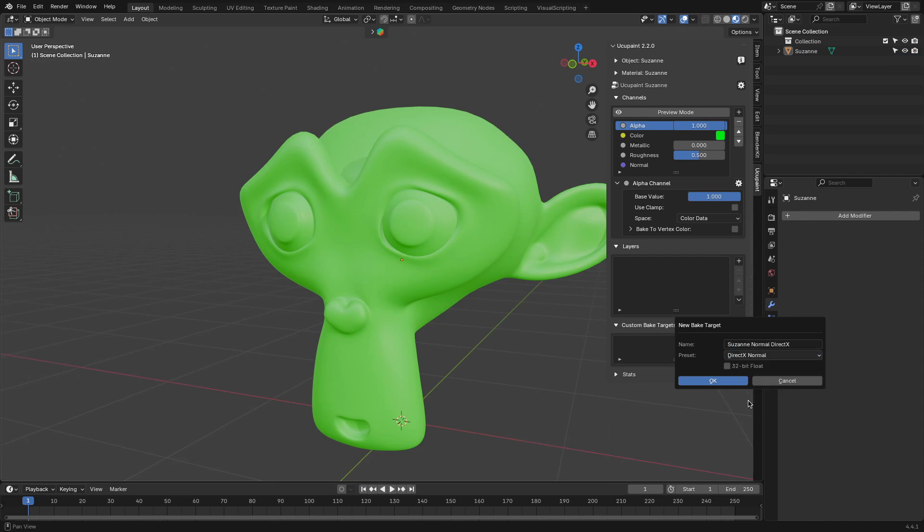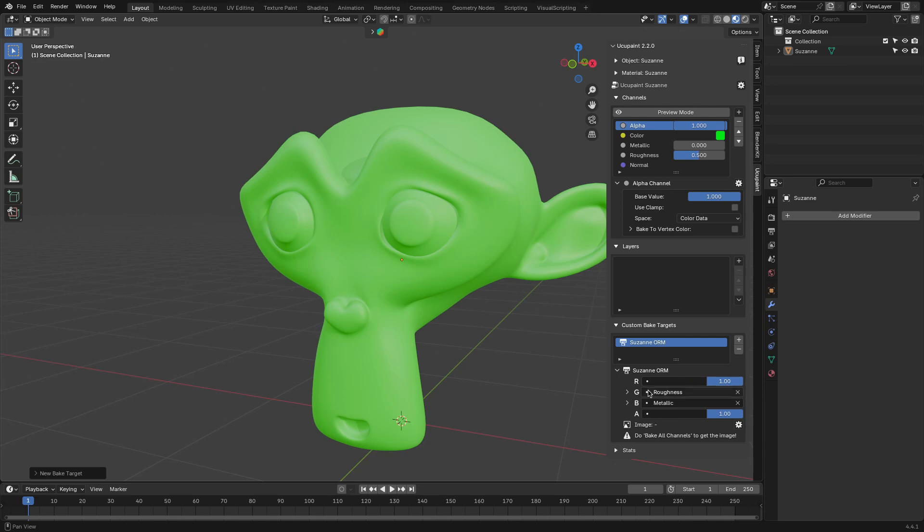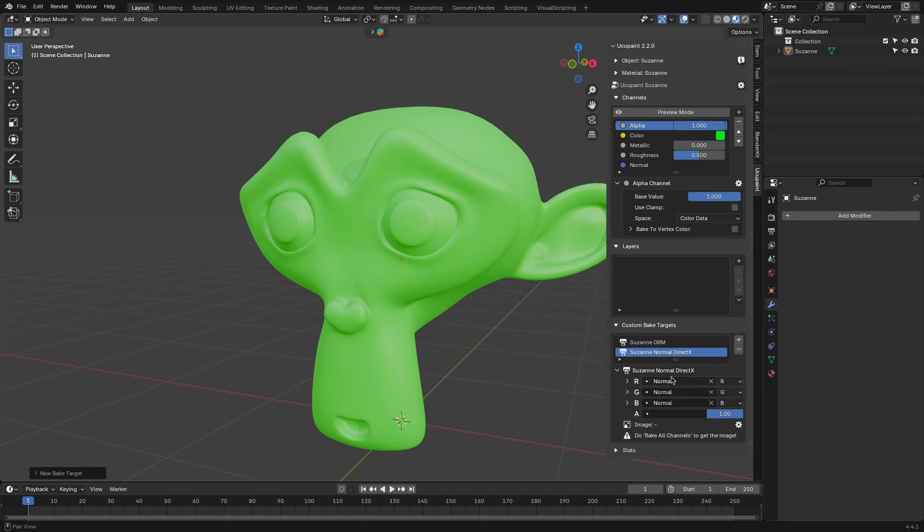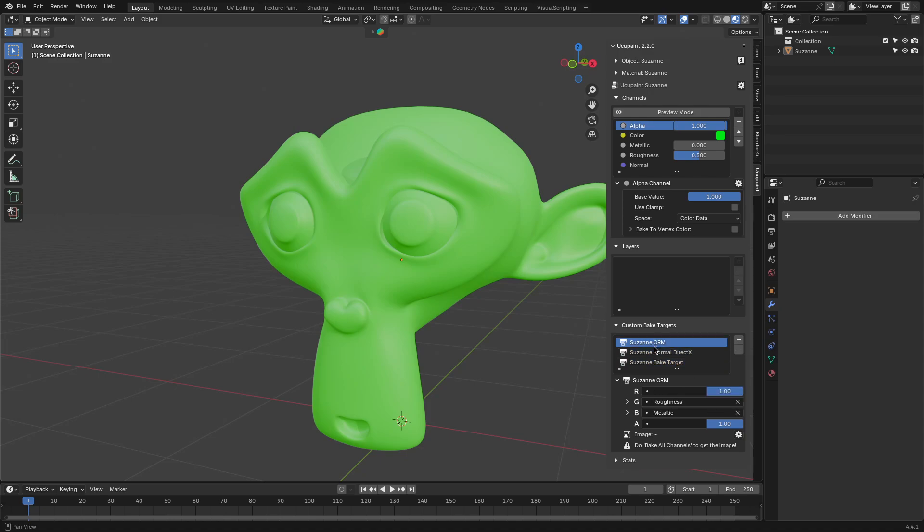Like baking occlusion, roughness, and metallic into a single ORM texture for games, or setting up DirectX style normals if you need them. When it is time to export, baked models can be saved out as GLTF, with all materials set up, so you're not stuck rebuilding everything manually in another program.